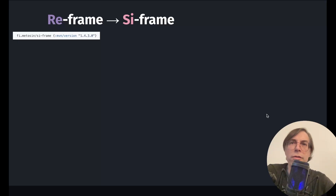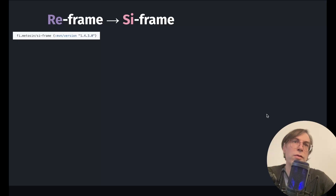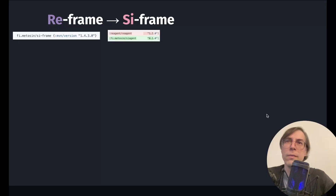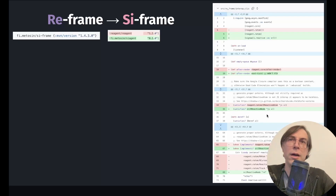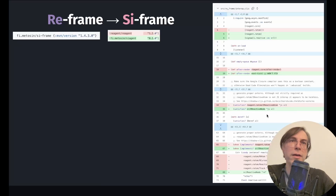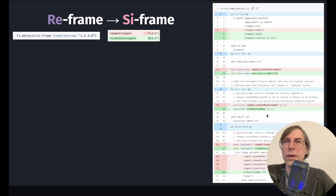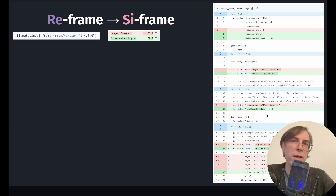The latest ReFrame version is 1.4.3. We needed another number for the fork's versioning, so we added 0.0 at the end. Next we swapped the Reagent dependency with C-Agent. We found that ReFrame was implemented in a way that makes it easy to change the reactivity primitives on which it is based.